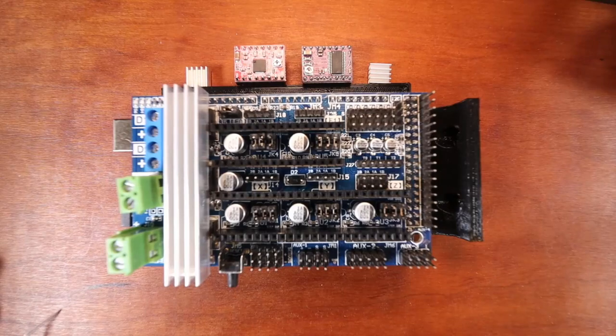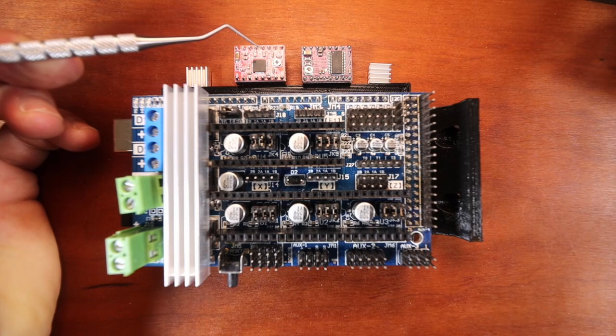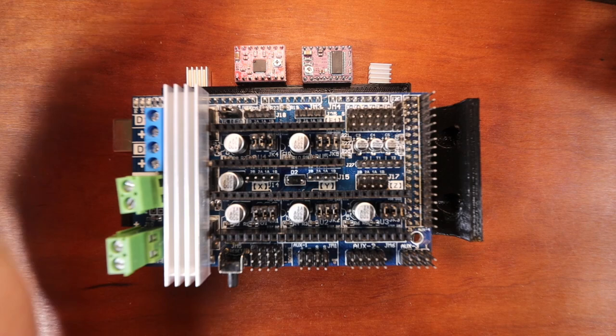Today we're going to learn how to install the A4988 and the DRV8825 on the RAMPS 1.6.